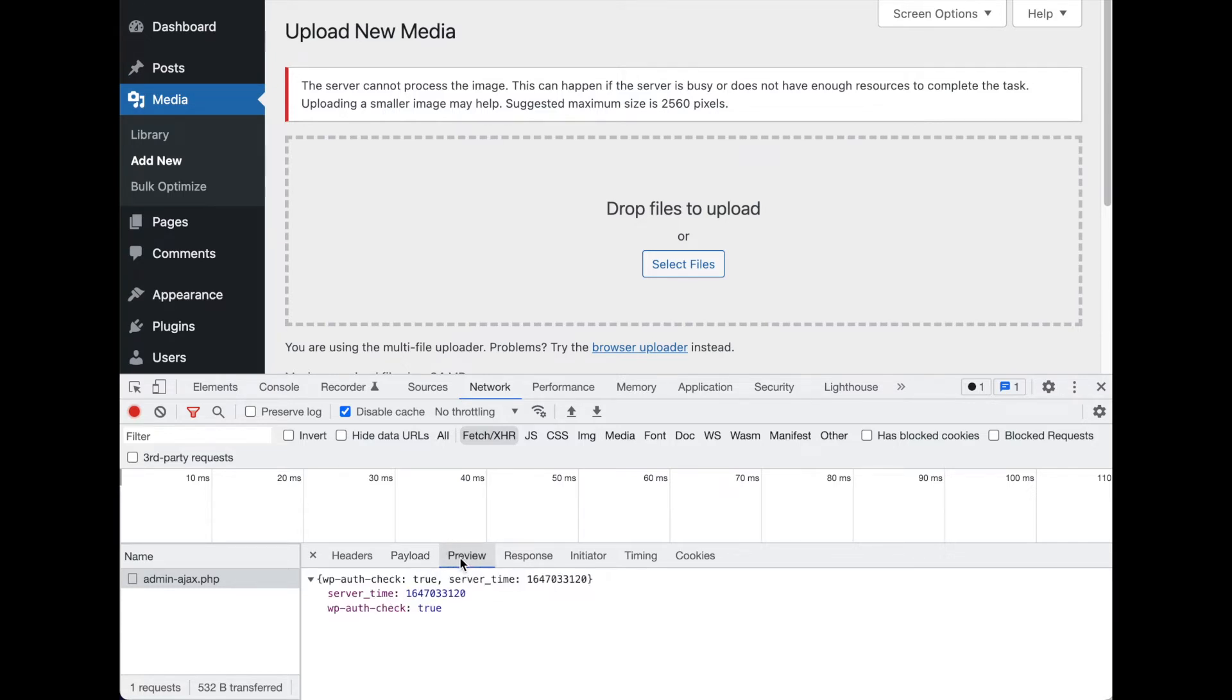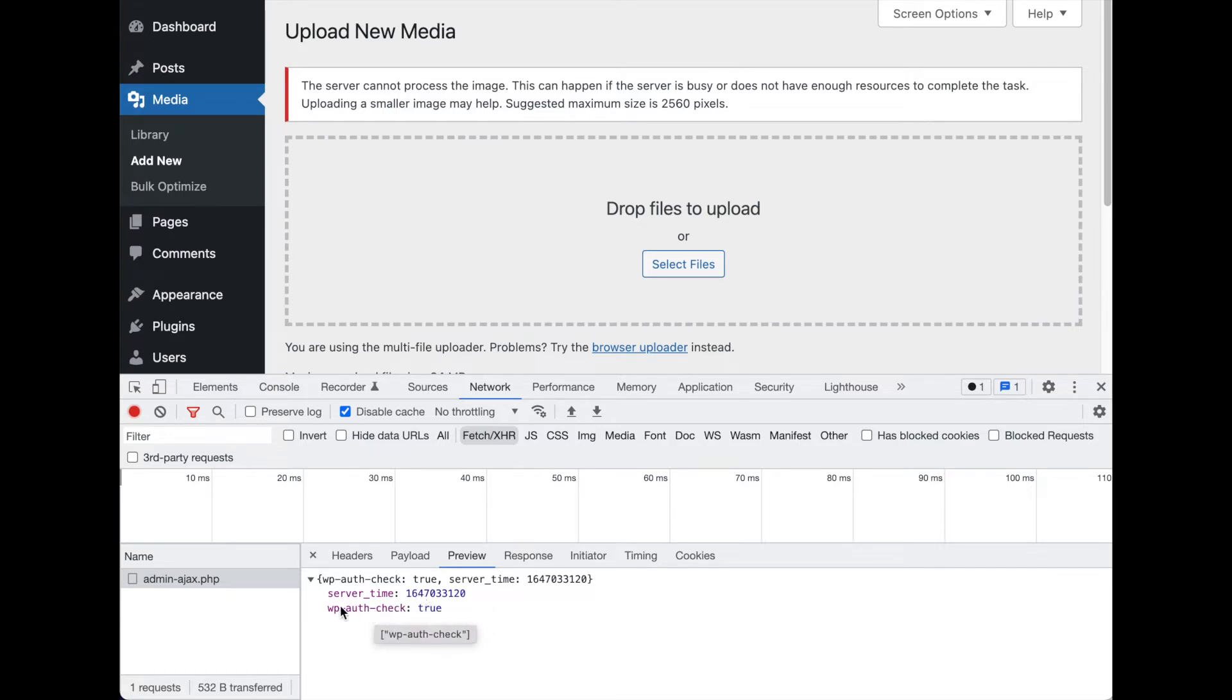What we got back is the time to make sure that we're not getting timing attacks or something like that, and a response of true that yes, we're still authorized, yes, we're still logged in, our session hasn't timed out or anything like that.